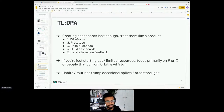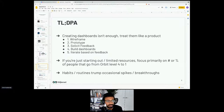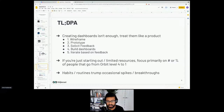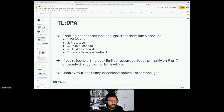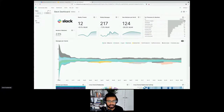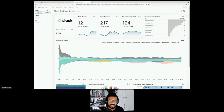Lastly, habits and routines trump occasional big pushes. We have bi-weekly community announcements in Slack, monthly newsletters, and every-other-month meetups — I'm hoping to increase the frequency of all of them. What you do regularly matters: we see nice spikes in engagement whenever we inject some love into the community with these touchpoints. Habits and routines are much better than occasional big launch announcements or major events.